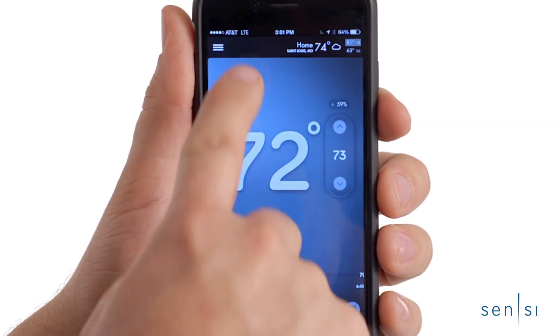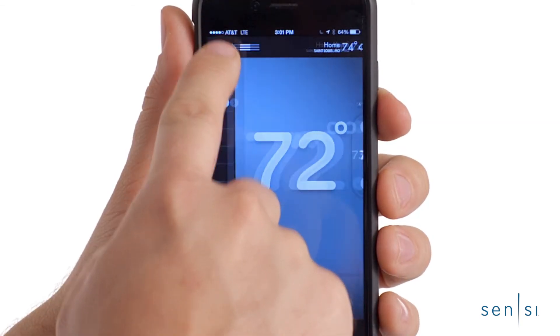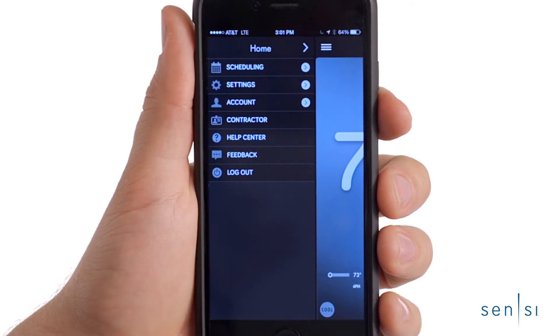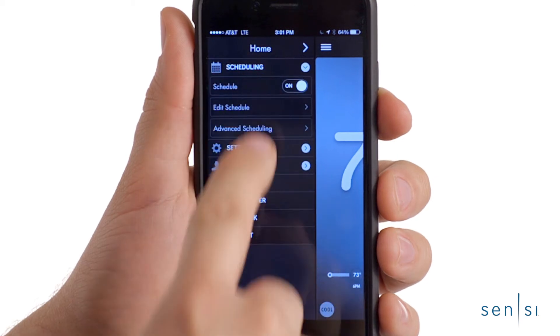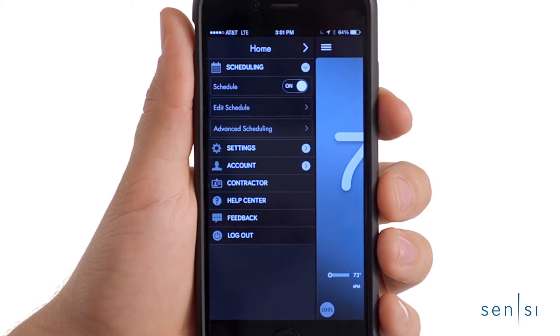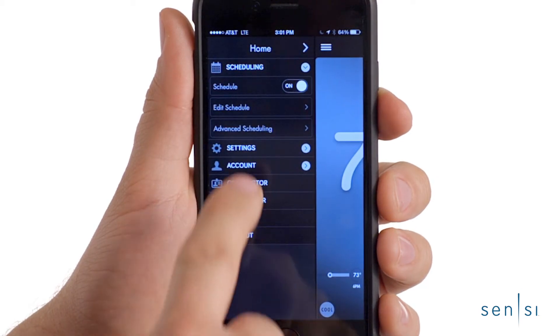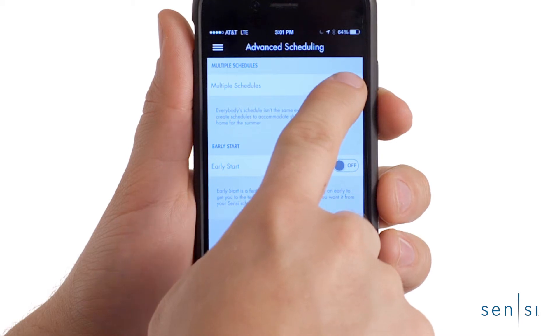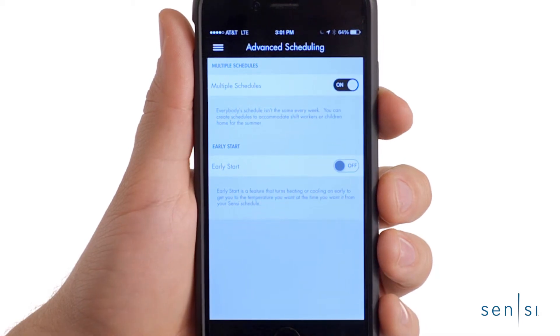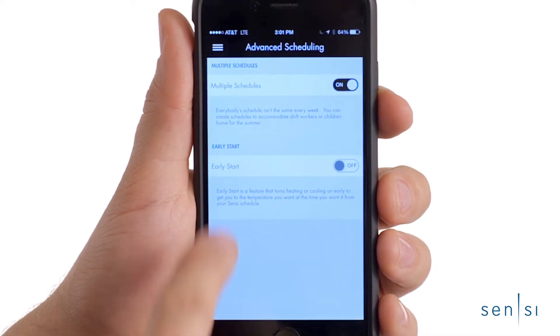To create multiple schedules, tap the menu bar in the upper left corner of the screen and select Advanced Scheduling under the Scheduling menu. Ensure that multiple schedules is turned on using the on-off switch.